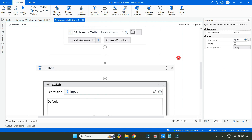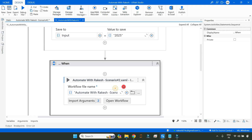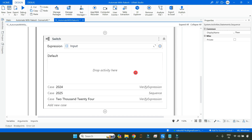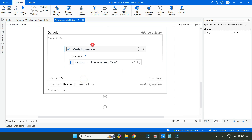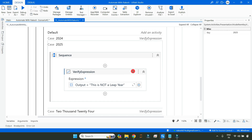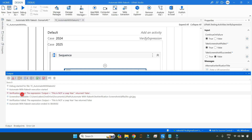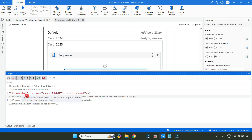Now let's understand how to really achieve that. Here is my 'Given' section where I am calling the workflow, and here is the 'Then' section — inside this I have written the Verify Expression activity. I do not want to see this default kind of output. It automatically comes — now how do I customize it as per my need?